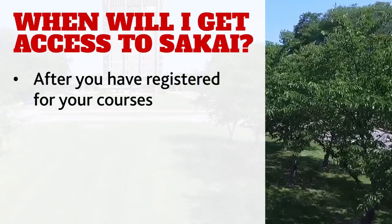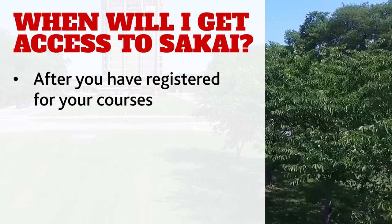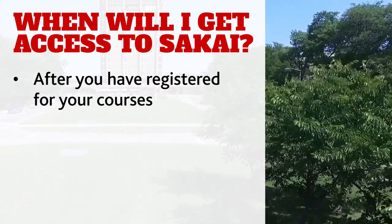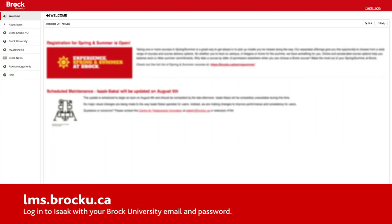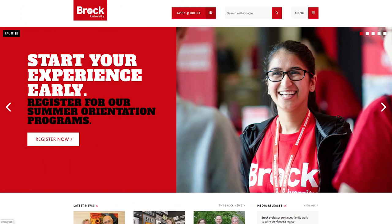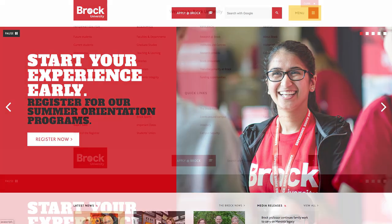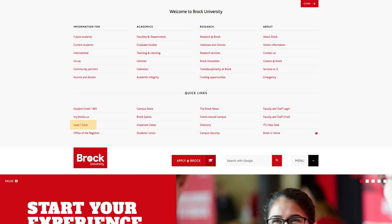As a student, you will be able to log into Sakai after you have registered for your courses. You can access Sakai directly at lms.brocku.ca, or by finding Sakai under the menu at the top of most Brock University webpages.